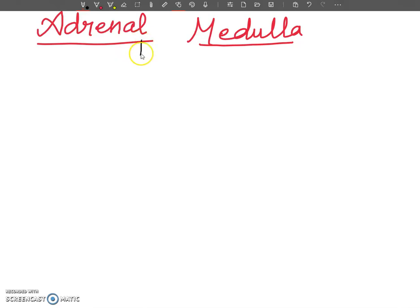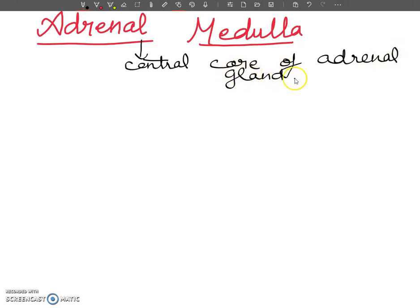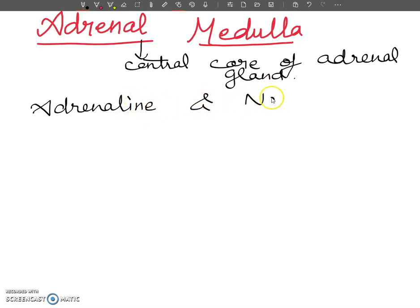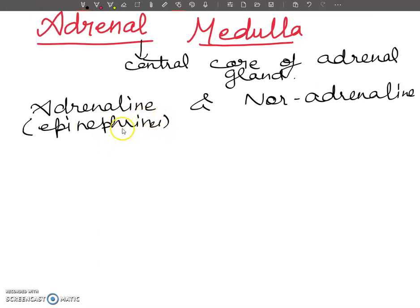The adrenal medulla forms the central core of the adrenal gland. It produces two structurally similar hormones: adrenaline and noradrenaline. Adrenaline is also known as epinephrine, and noradrenaline is also called norepinephrine.